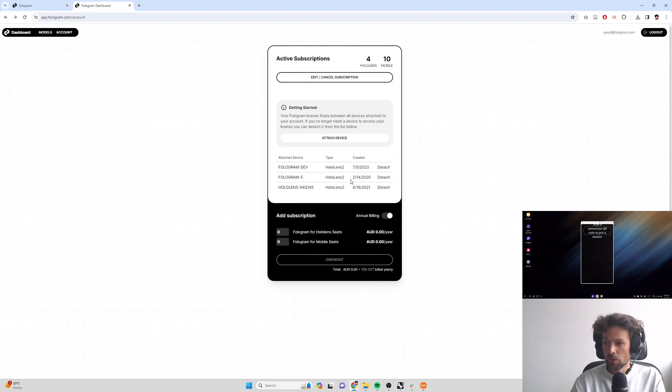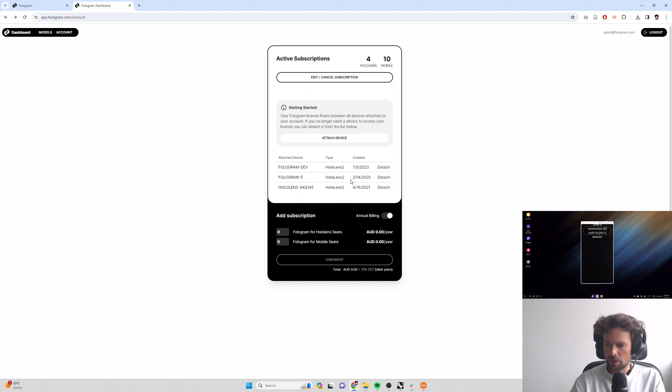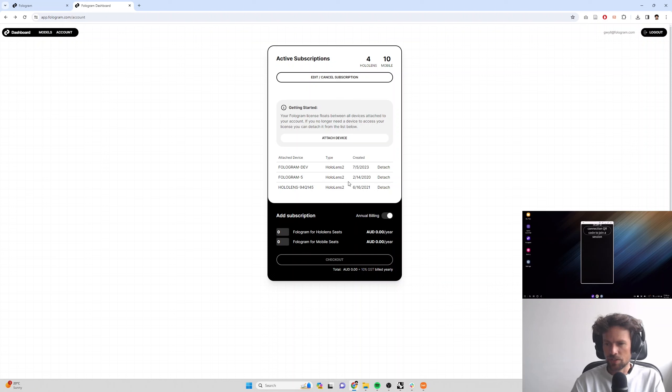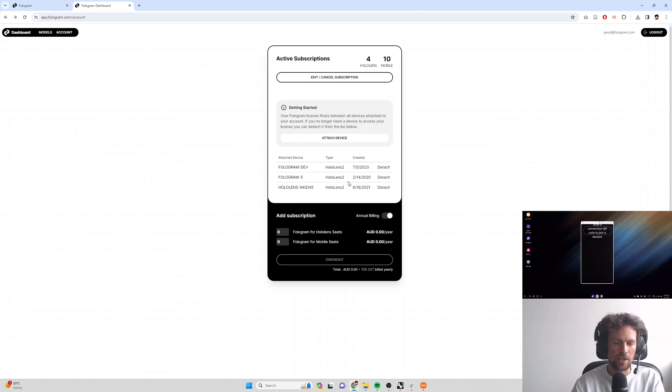So we've gone through installing Fologram on mobile and for Rhino and Grasshopper, creating an account, attaching our account, accepting permissions for our device and troubleshooting common installation issues. So up next, we'll view a model.